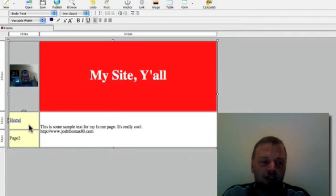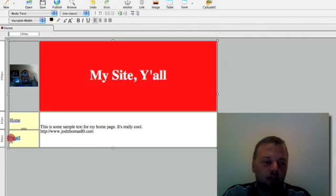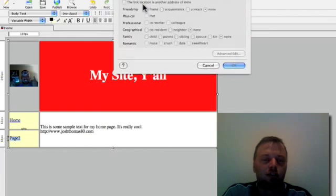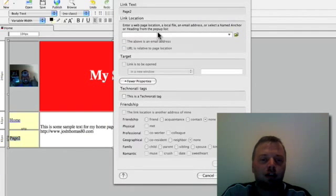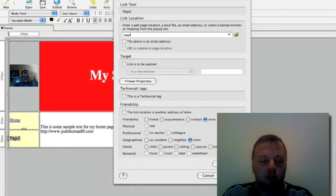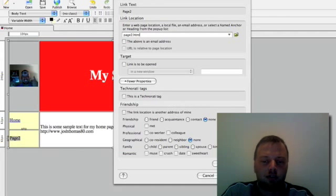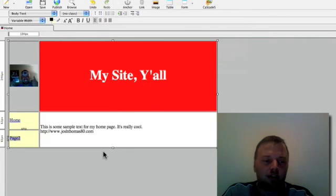And this is going to be our second page. So we're going to hit link and we're just going to call our second page page2.html. Done.